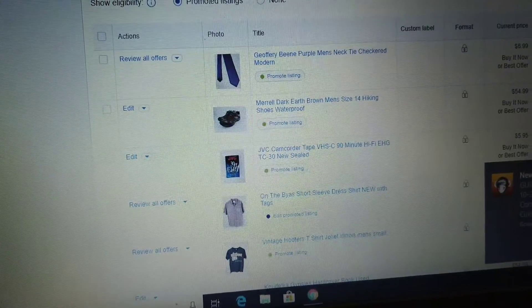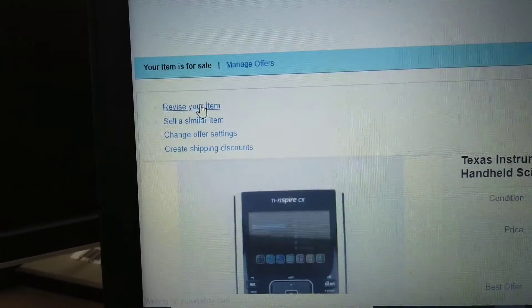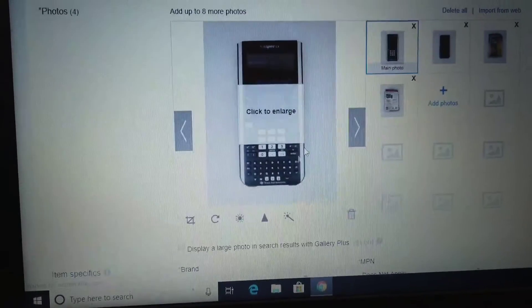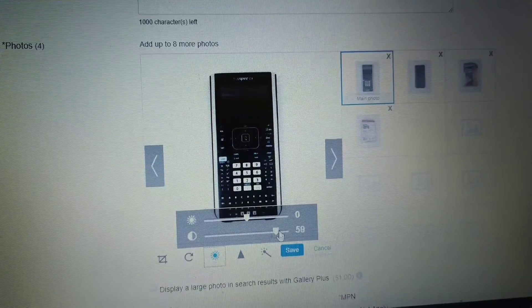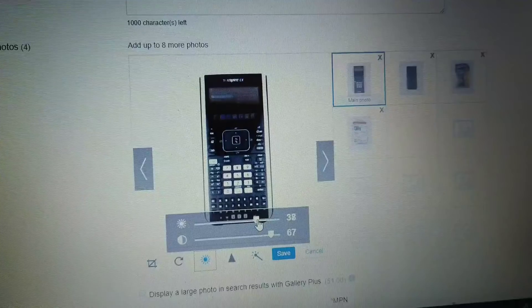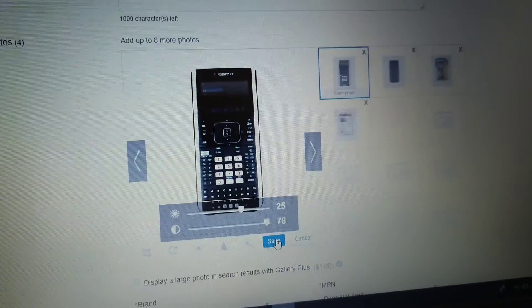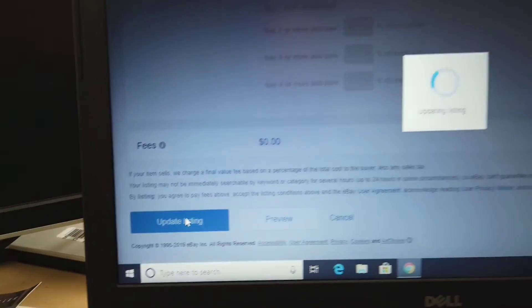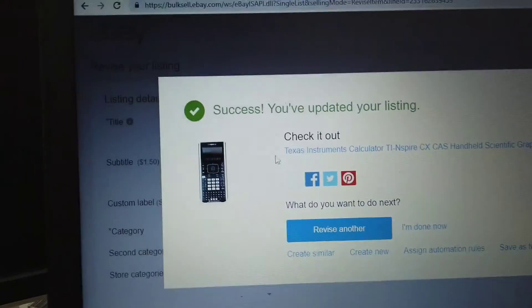Once the item is listed, I go back to the eBay website — not on my phone — go to my listings, current listings, and go to the very last page where your most recent listing is. I find my calculator, click the link, and click 'revise your item.' I scroll down to the photos and for the primary photo I want the grey background to go away. Click the contrast button and increase it until the background disappears, then increase the brightness until the calculator looks normal. Basically I want it to look like a professional product photo — white background, calculator floating there. Save and update the listing.